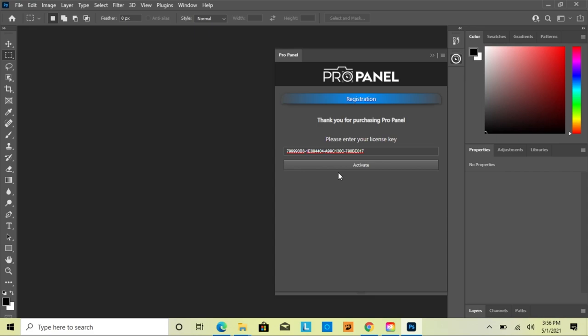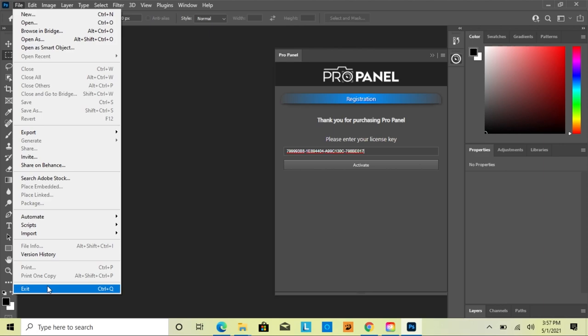If you try to manually type the license key, it's going to say that it's not a valid key — this is because it needs to be copied and pasted. So once you're ready to activate, just click Activate, and it's going to say it was successfully activated along with your user count.